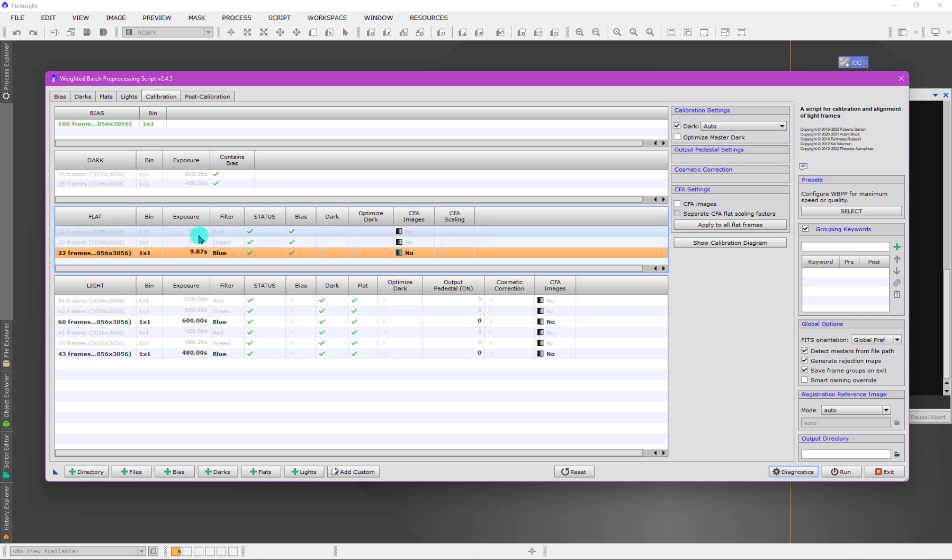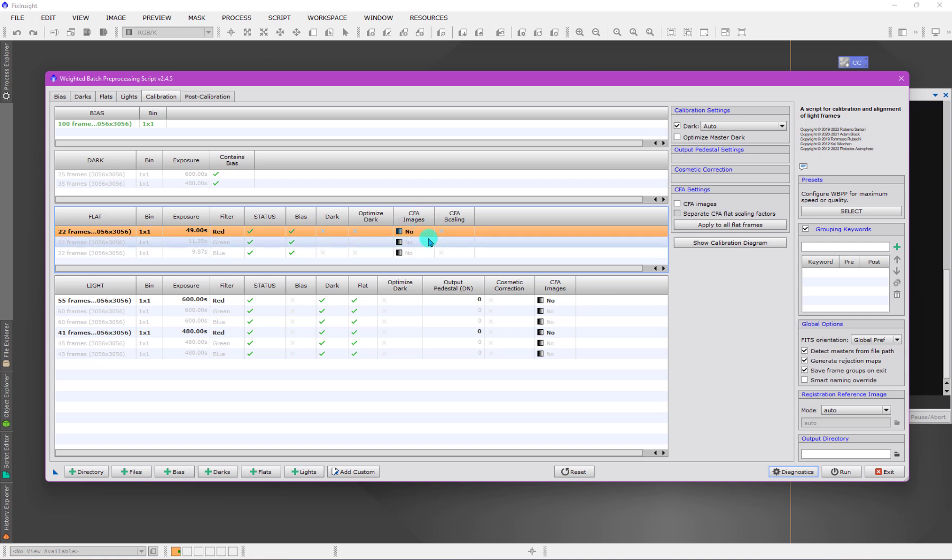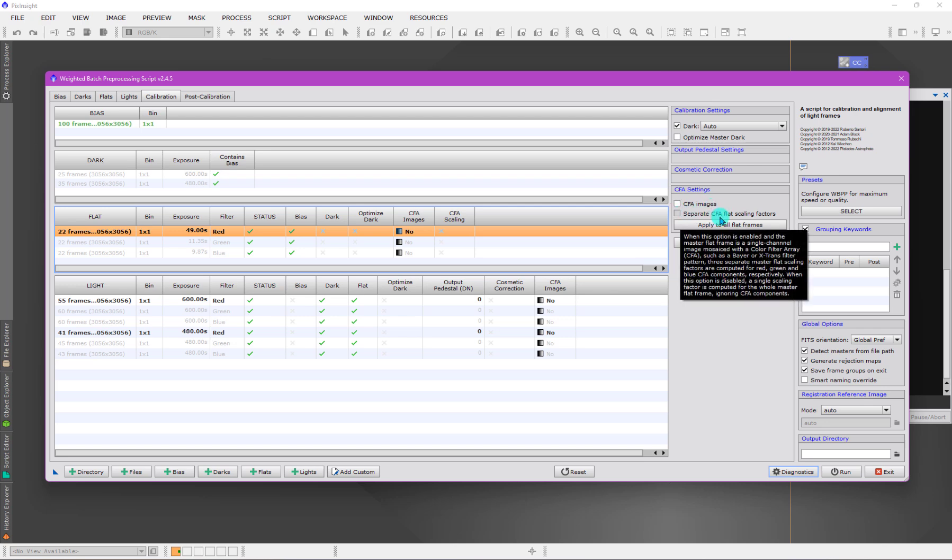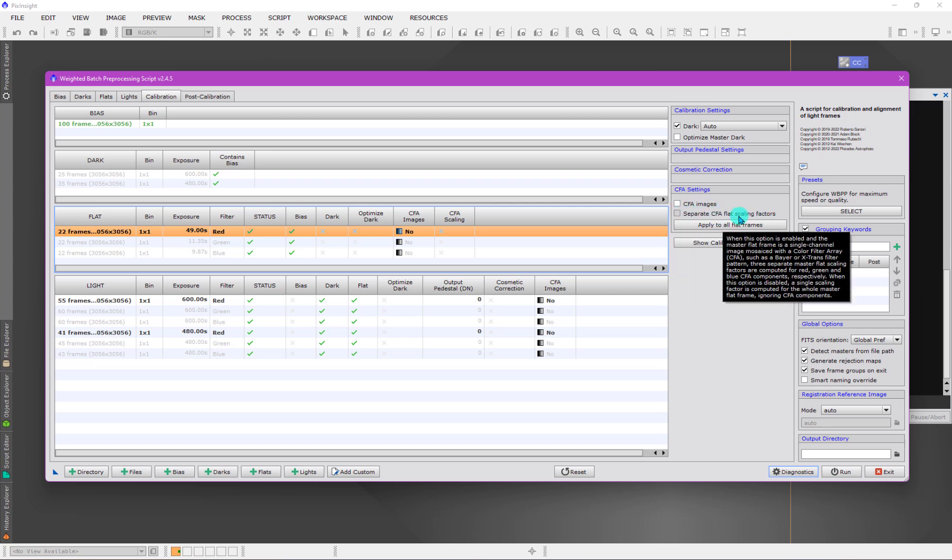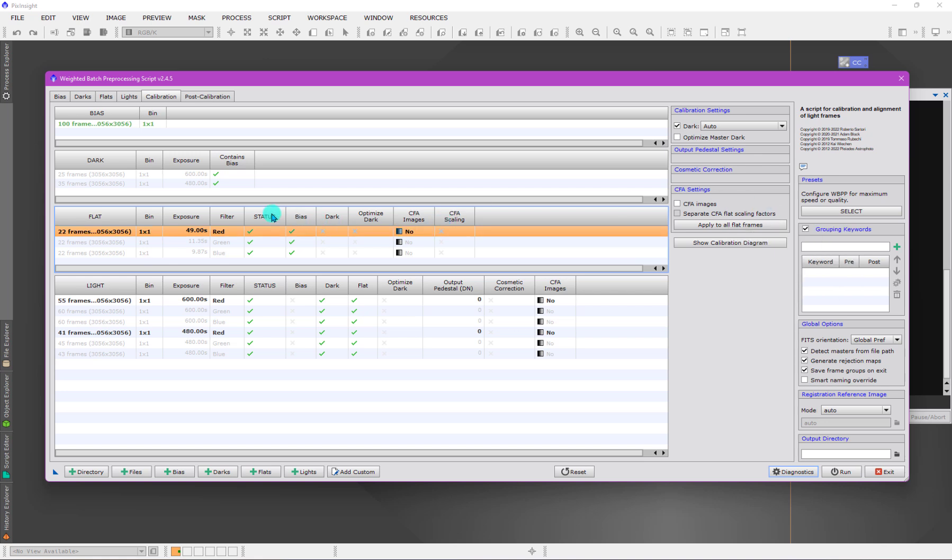In a subsequent video I'll explain that flat fields need to be of the correct type if we have a color filter array. This is monochrome data so I don't need to check this, but if this was a color image with CFA images, we would say yes and check the box. We can also check the box that will separate the color filter array flat field scaling factors on a per channel basis, which is a nice thing to do.